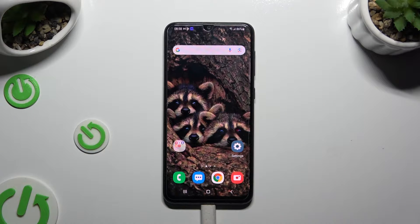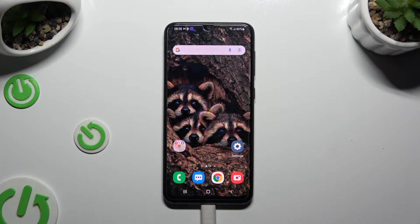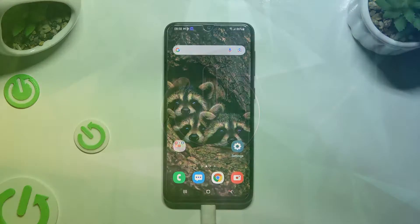In front of me is Samsung Galaxy A30s and today I would like to show you how you can clone apps.